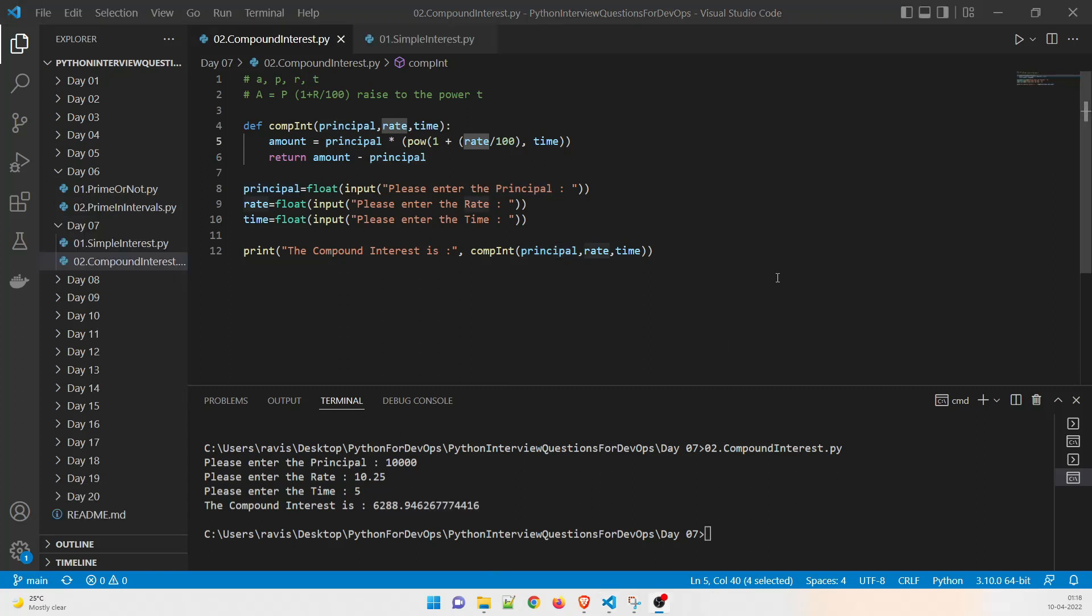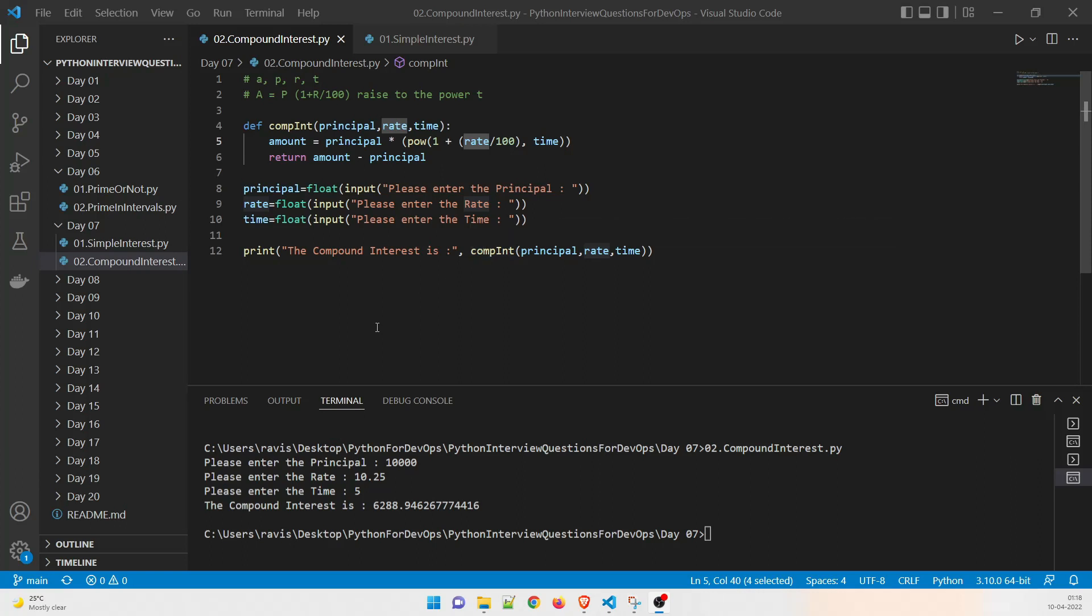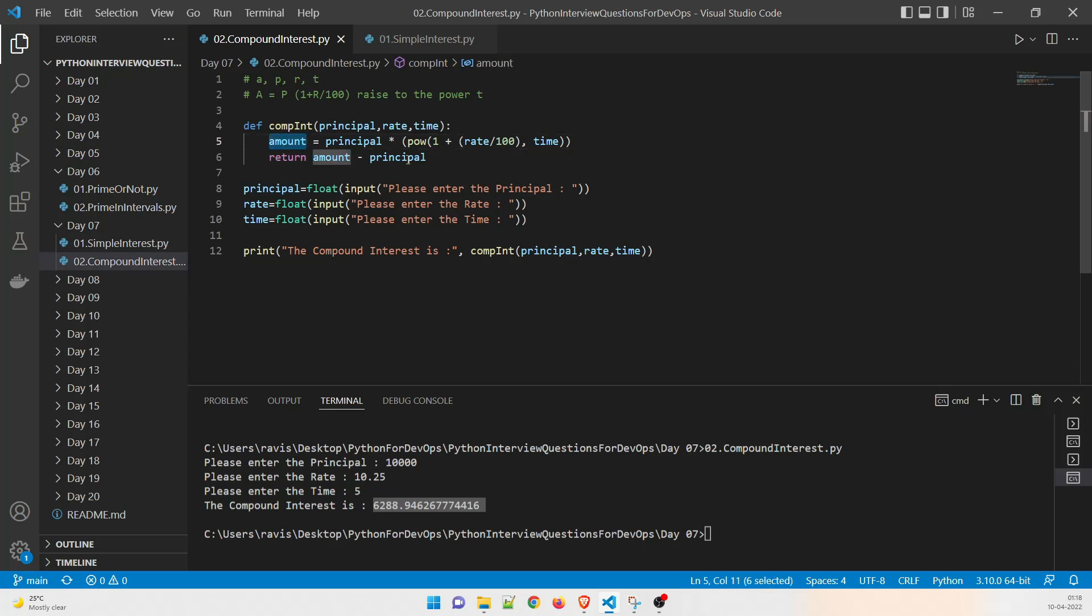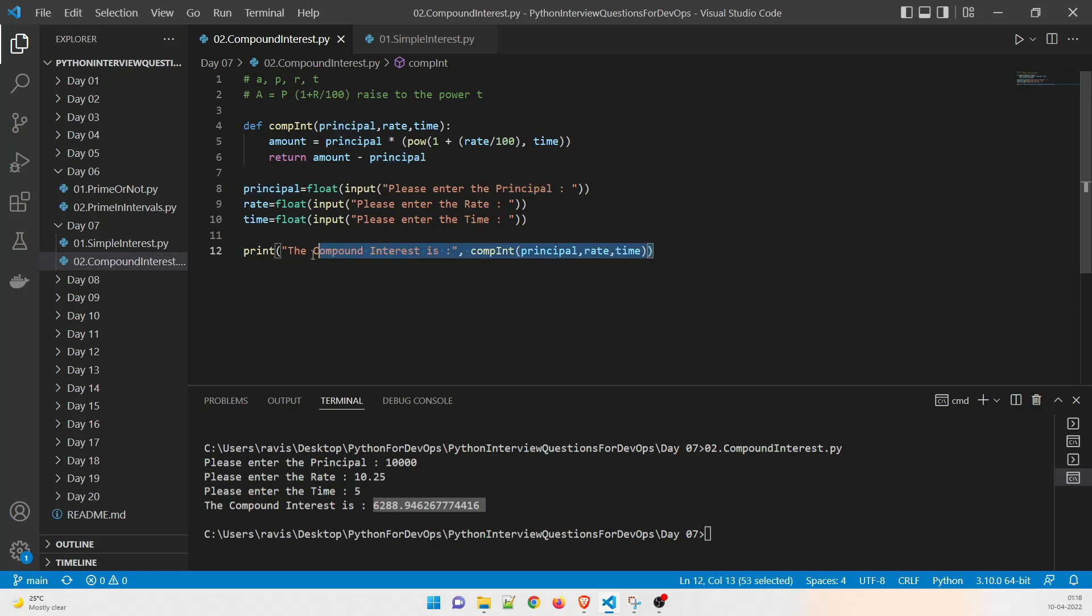So I hope you guys have understood this part. These are very basic programs and easy to understand. If you want to check the value, whatever the answer is coming, you can take a pen and paper and then calculate it and then make sure that once you calculate the amount you have to subtract principle from it to get the final compound interest answer and that is going to print over here.